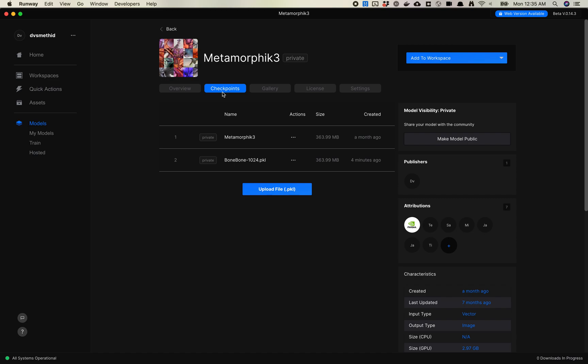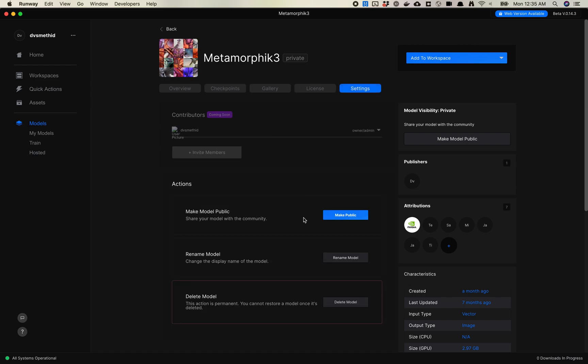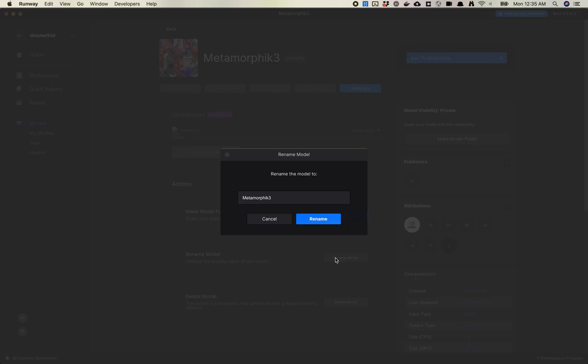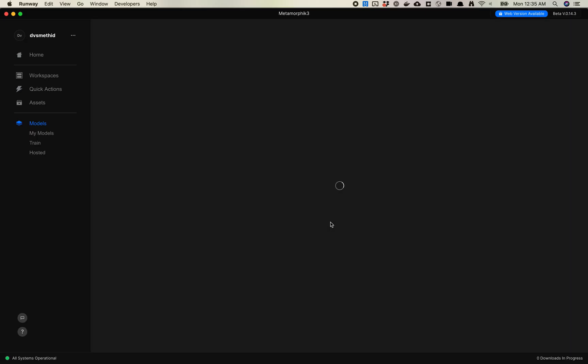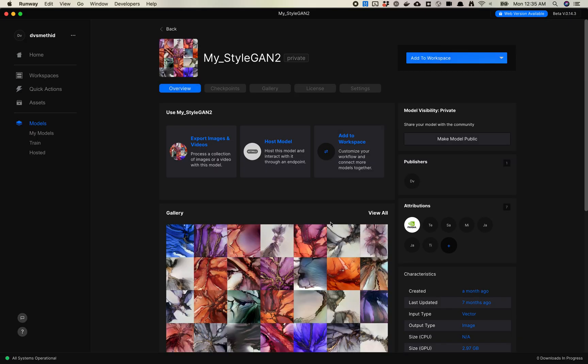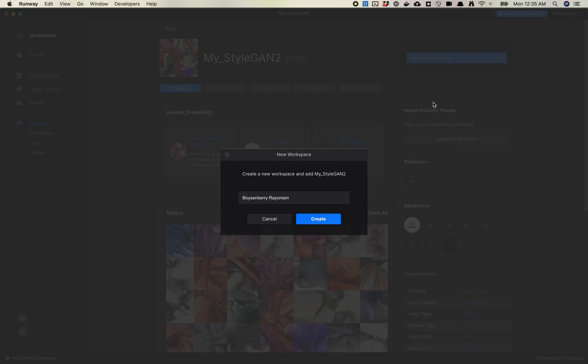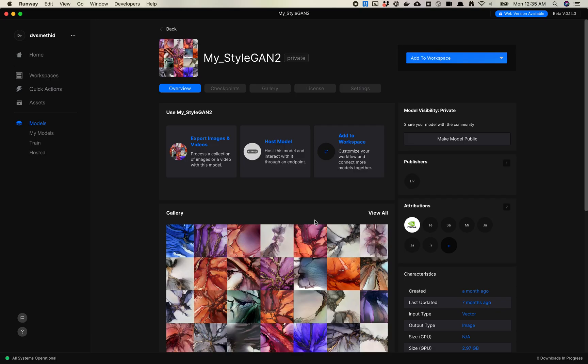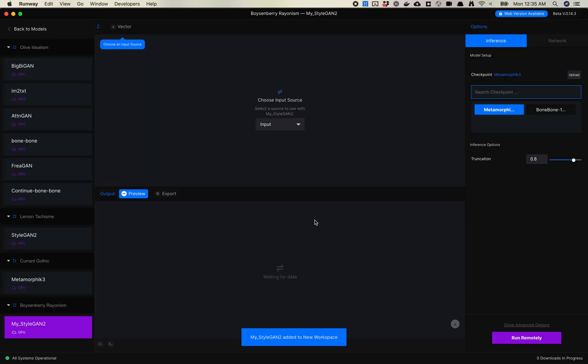One thing that we have an issue here with is that our name is still referencing only one of the training files. It's pretty simple to fix this. We're going to go into settings and rename model. You can't have spaces in your model name, so I'm going to name this my_stylegan2. Now I can move all of my models that I've trained into this one model file, which is going to make it easier to find in the future.